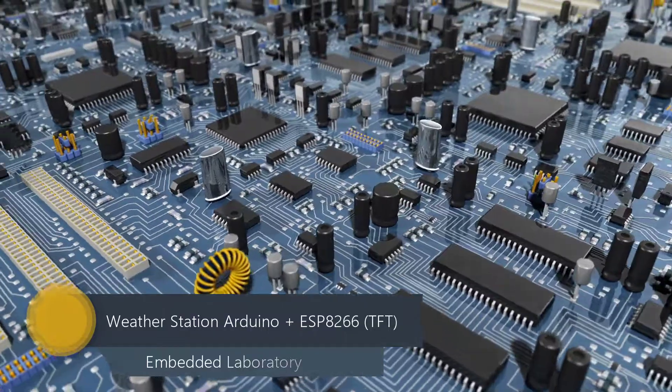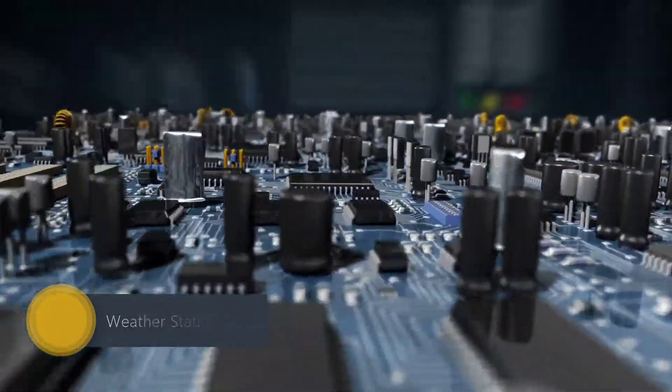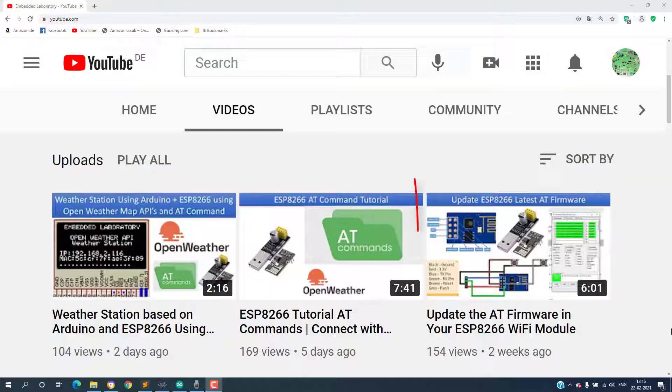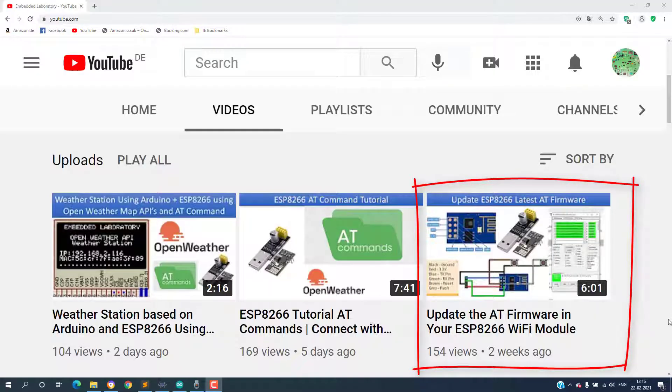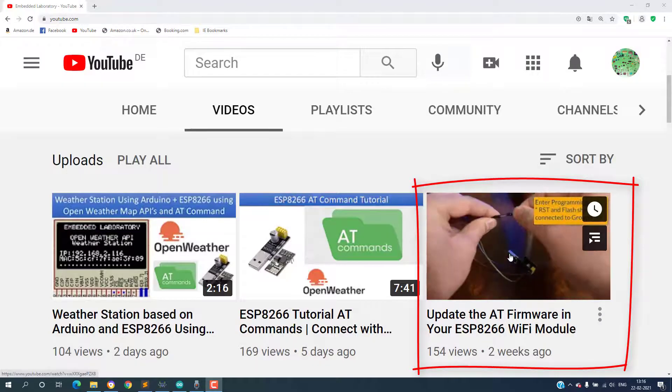Hello everyone, in my last videos I have shown you guys how to update the ESP8266 firmware.